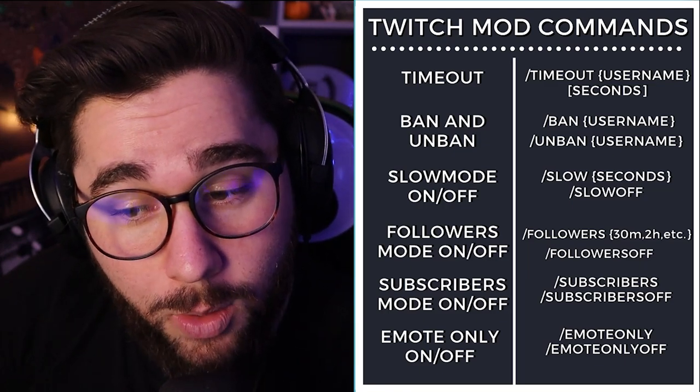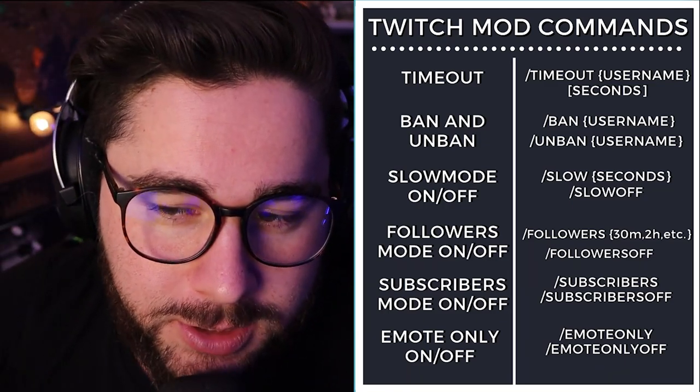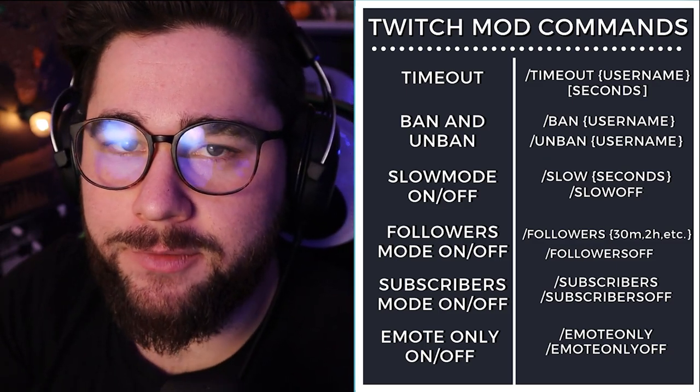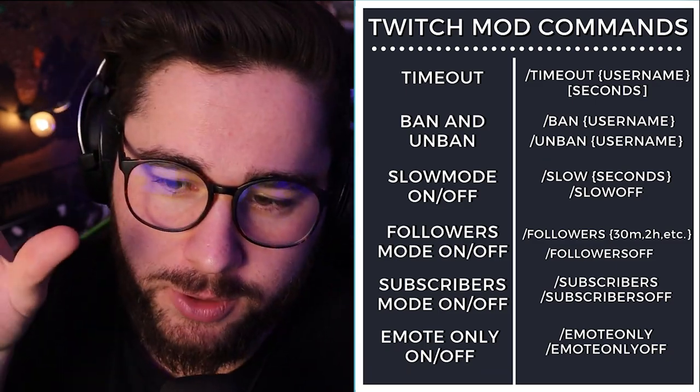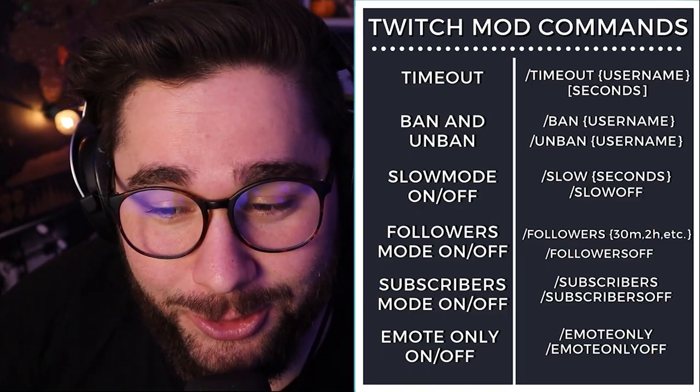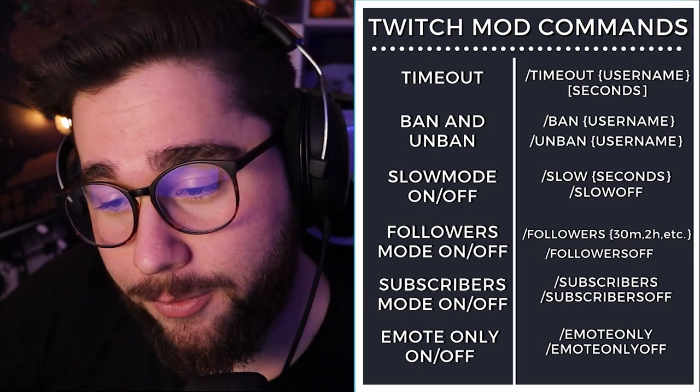For follower only mode, you'll do forward slash followers, and then the amount of time you want someone to have been followed before they can chat. So forward slash followers for 30 minutes means someone has to have been followed for 30 minutes in order to chat. If you're a small streamer, please don't do this at all — don't even do follower only mode unless you're getting hit by trolls. You're asking people to do something for you before you even entertain them. Let them chat before they follow. To turn it off, go forward slash followers off.